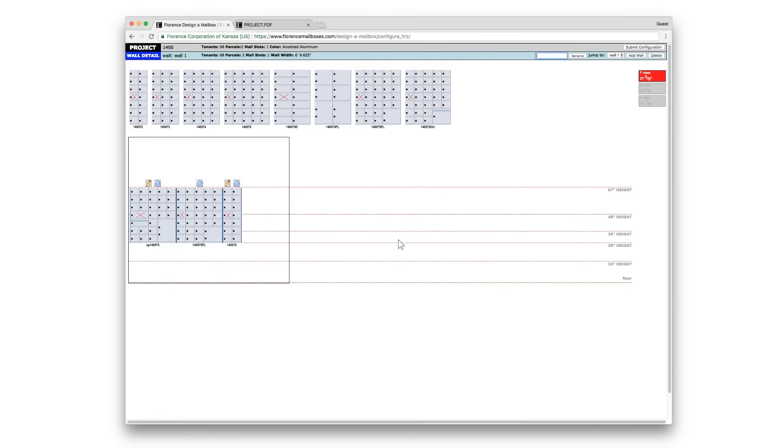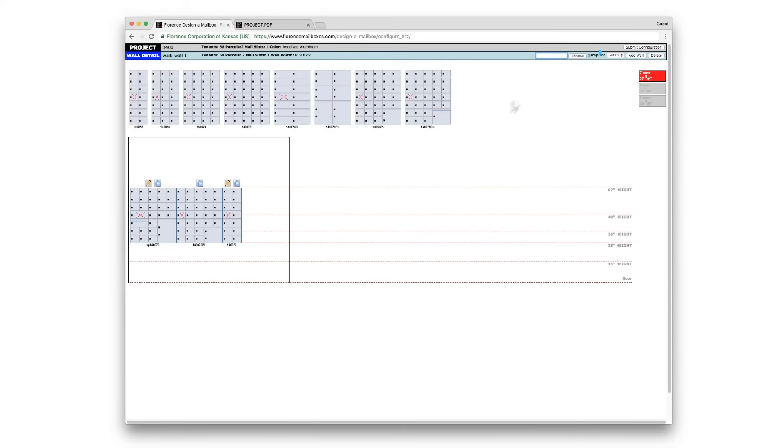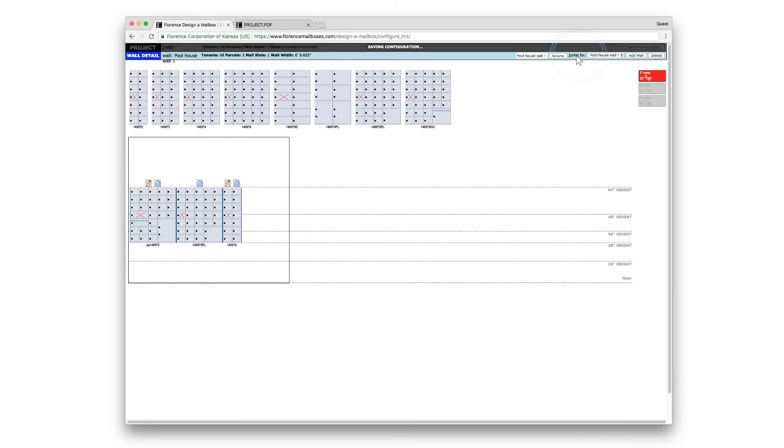A couple of features on the 1400 series is the option to name your walls. We'll call this first wall the Pool House Wall 1. Click Rename and you'll see that the name updated here.